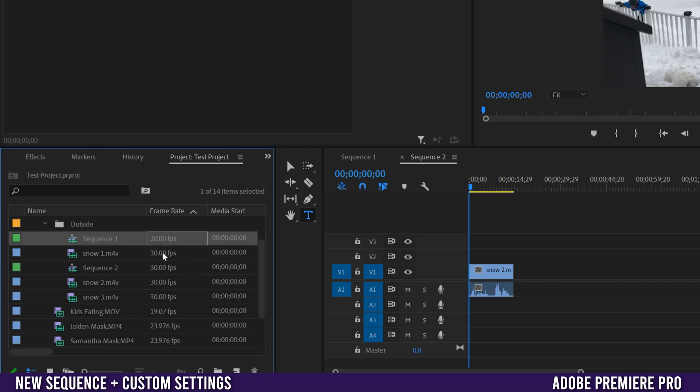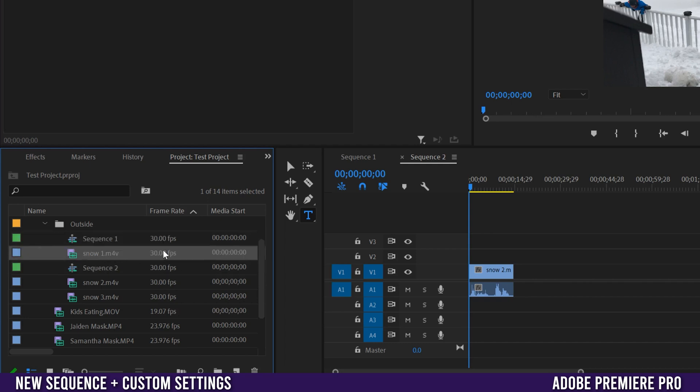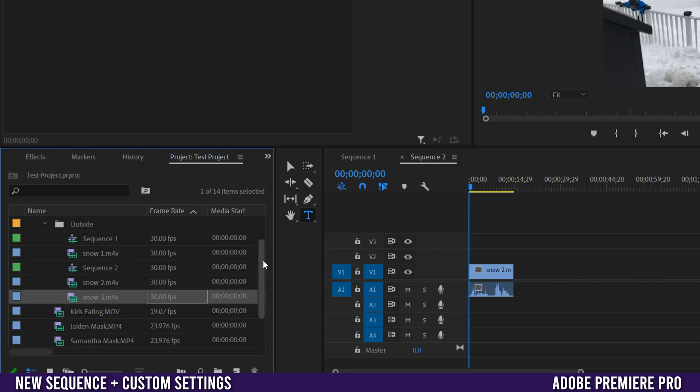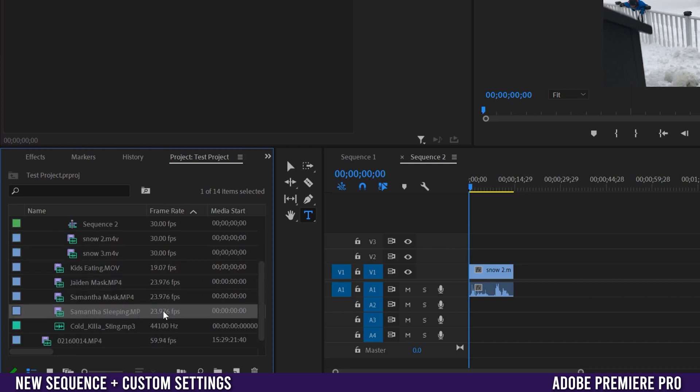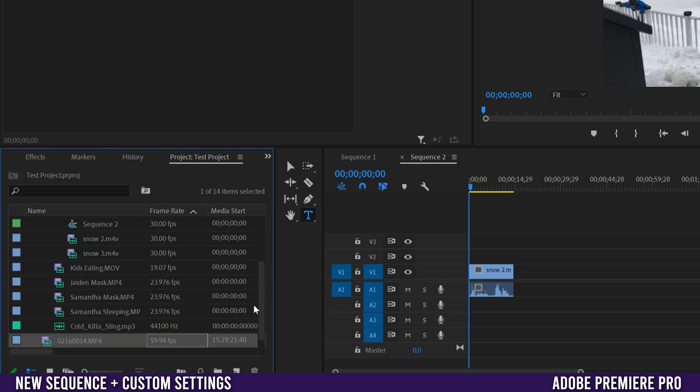So in this case I have a few that are 30 frames per second, well not these sequences, so this clip, this clip, and this clip. I have a few that are 23.976, I only have one that's 59.94. So for me if I have the choice between this and I have a few that are 30 and a few that are 24, I personally am going to select one of the clips that has the lower frame rate of the two that I'm picking from.